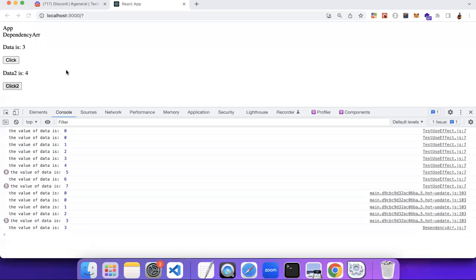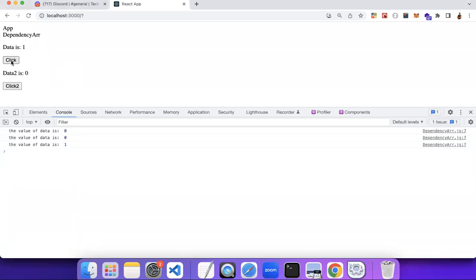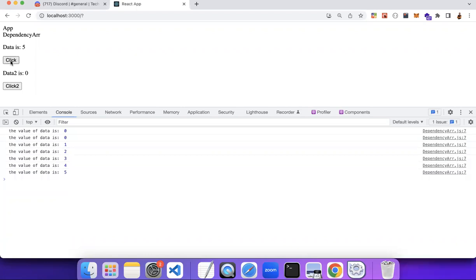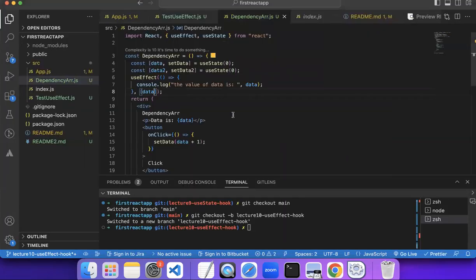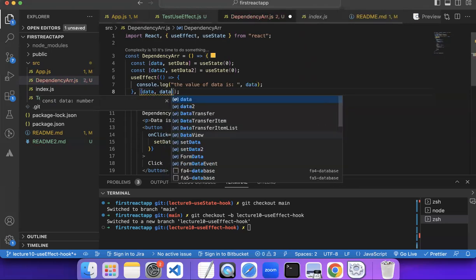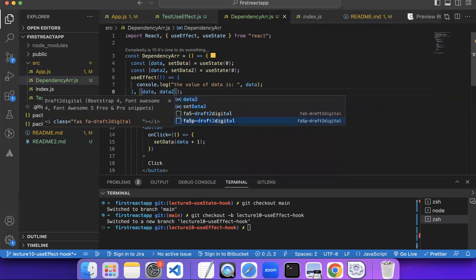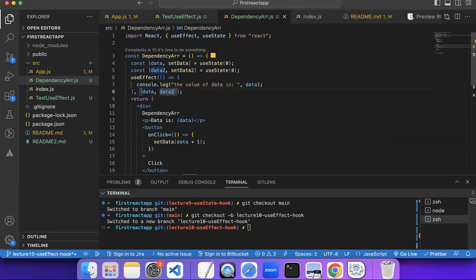Now if I reload and click the data button, you see it runs — one, two, three, four. But when I click the data2 button, the console log does not update. The value of data2 is incrementing but useEffect is not running. If you want it to run for multiple variables, you can add a comma and write data2 as well — it will run whenever data OR data2 changes.